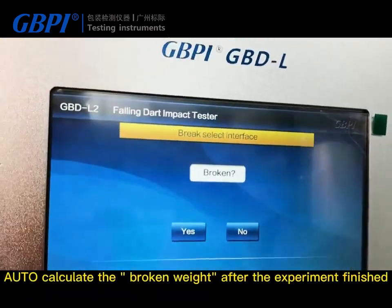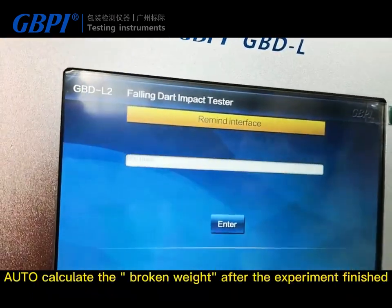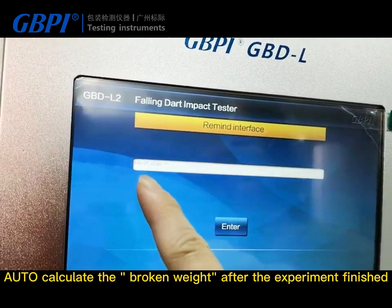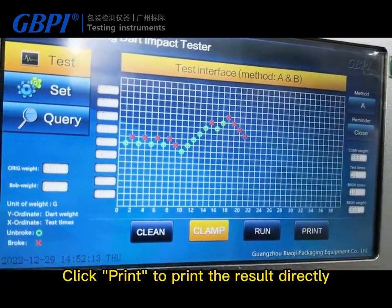The number of breaks must reach 10 times; otherwise the experiment is considered failed for Methods A and B. After the experiment is finished, the system automatically calculates the break weight. Click Print to print the results directly.